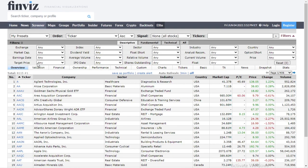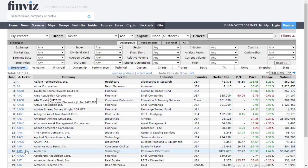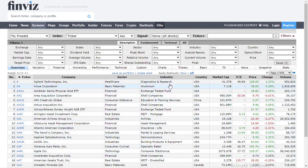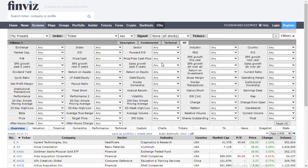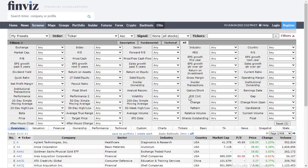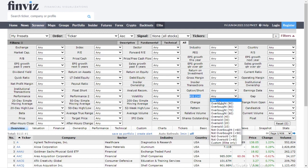We have our filters in the middle and our symbols down below. What we're going to do is click 'All.' Then we're going to look right here for RSI — the 14-day RSI. We're going to click the dropdown and start with oversold 10.